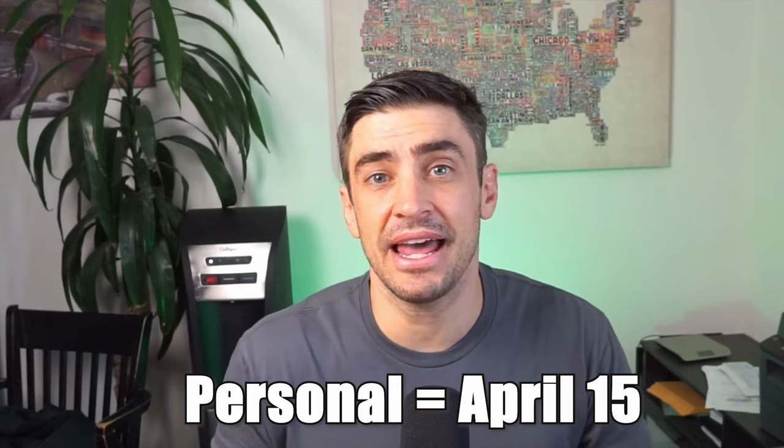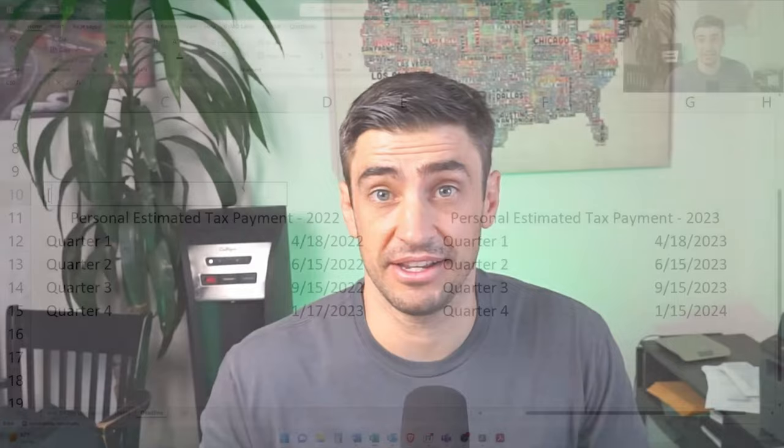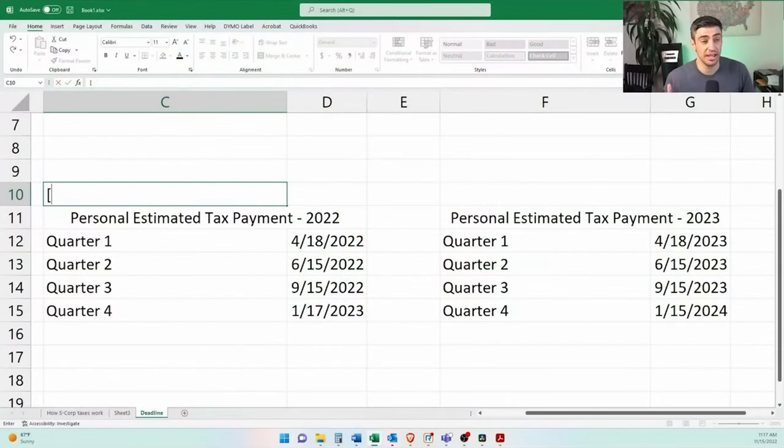The personal return gets filed by April 15th. We need that S-Corp return, which gives us the K-1 that we then use on the personal return. Since we also need to pay quarterly tax payments on the profits or the distributions of profits of the S-Corp, there are deadlines for that as well.